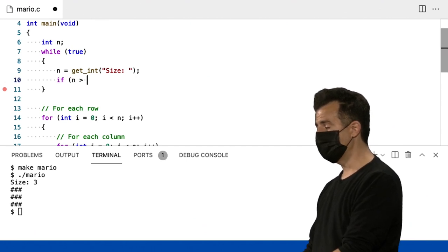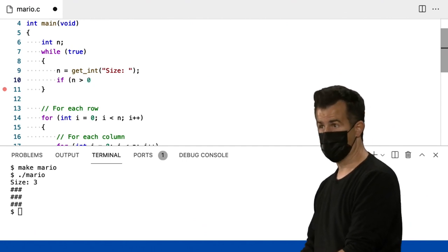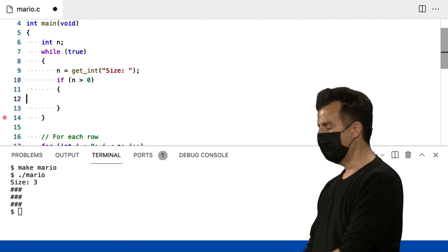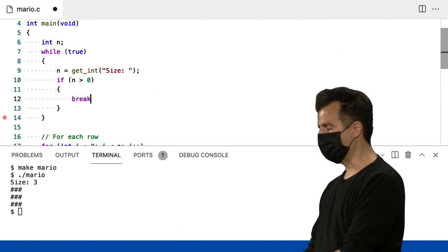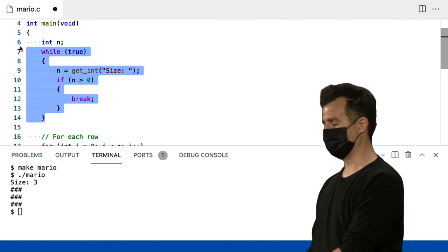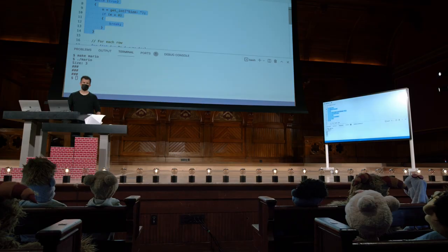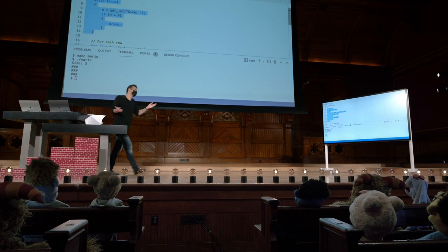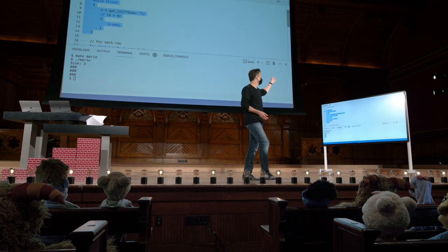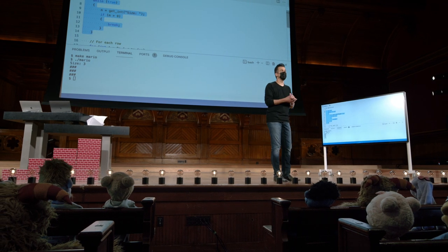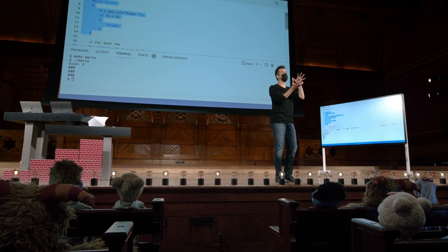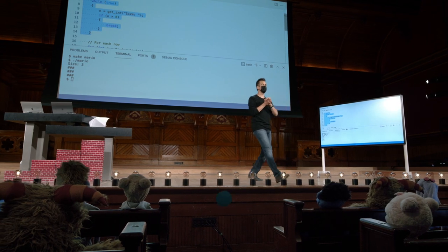Se n for maior que zero, isso é um inteiro positivo, então vá em frente e use uma nova palavra-chave chamada break. Isso é idêntico ao que acabamos de fazer — é apenas um pouco mais longo, com algumas linhas extras, muitas delas em branco, e por isso é apenas uma alternativa. Mas um do-while faz a mesma coisa, mas um pouco mais sucinto, se isso responde a sua pergunta.